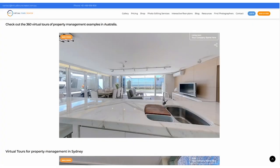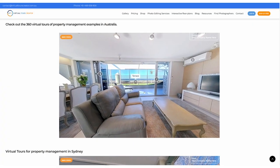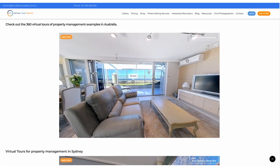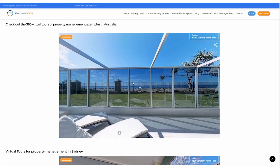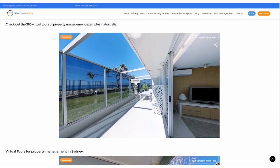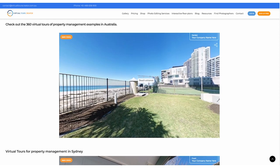So Tom, what is Virtual Tours Creator? VTC is a platform that allows you to create your own 360 virtual tours of any property as quickly as in 15 minutes by using your iPhone or any 360 camera.